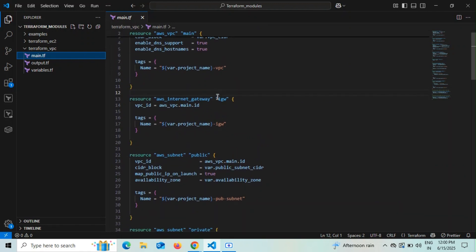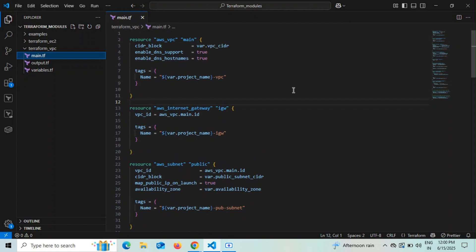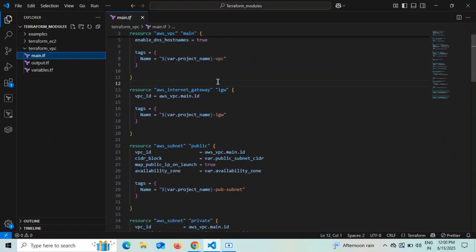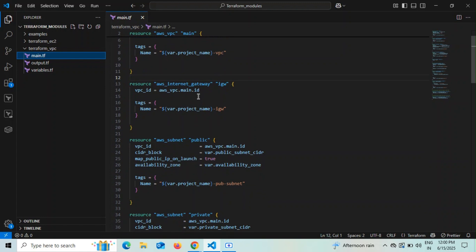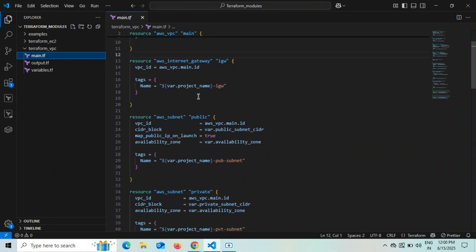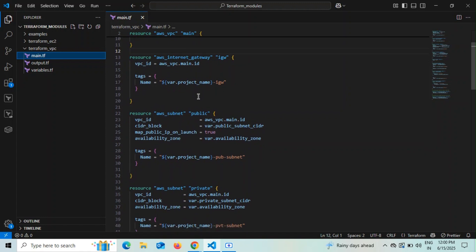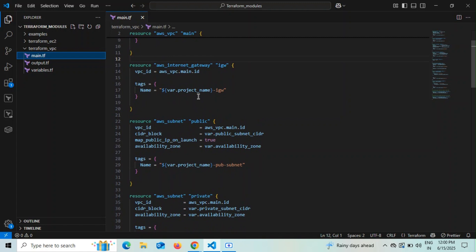I created a previous video explaining this VPC code in detail — you can refer to that video where I created a VPC from scratch using Terraform. In this video, we will concentrate on how to use these things in the form of a module. Using modules, I will create a VPC, and inside that VPC I will be creating an EC2 instance.